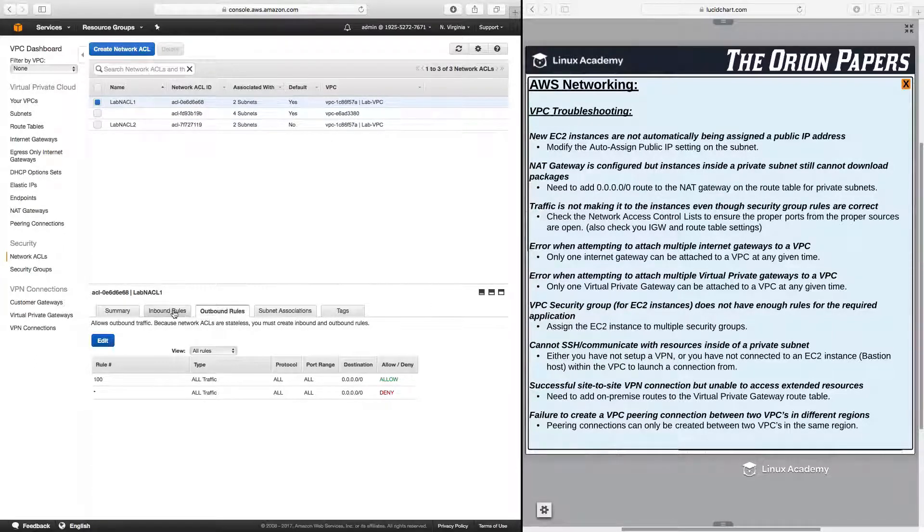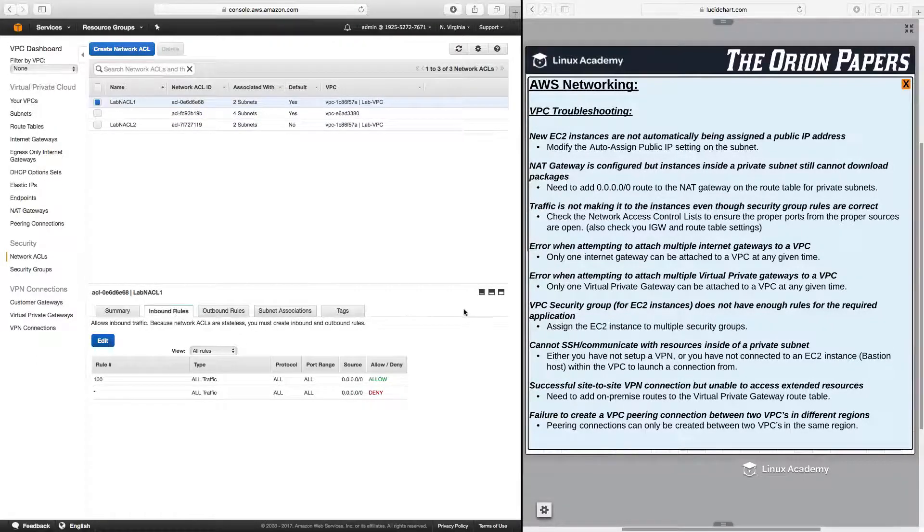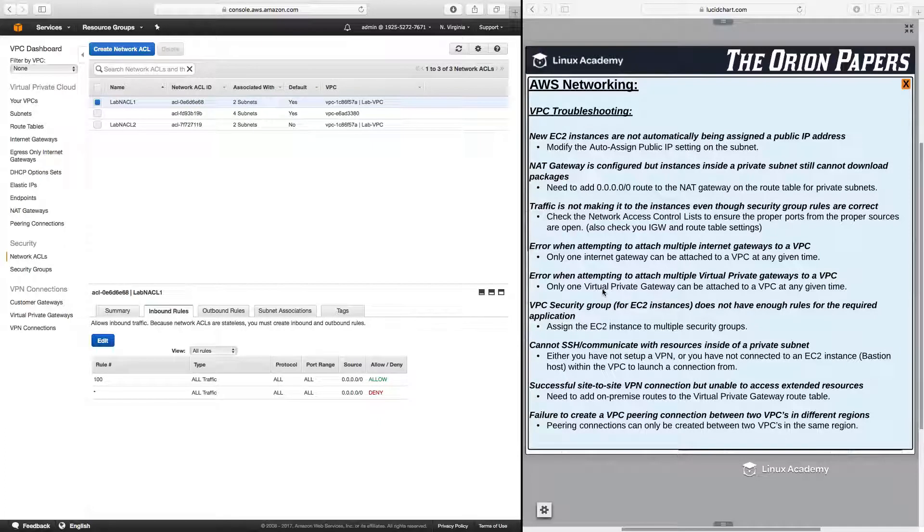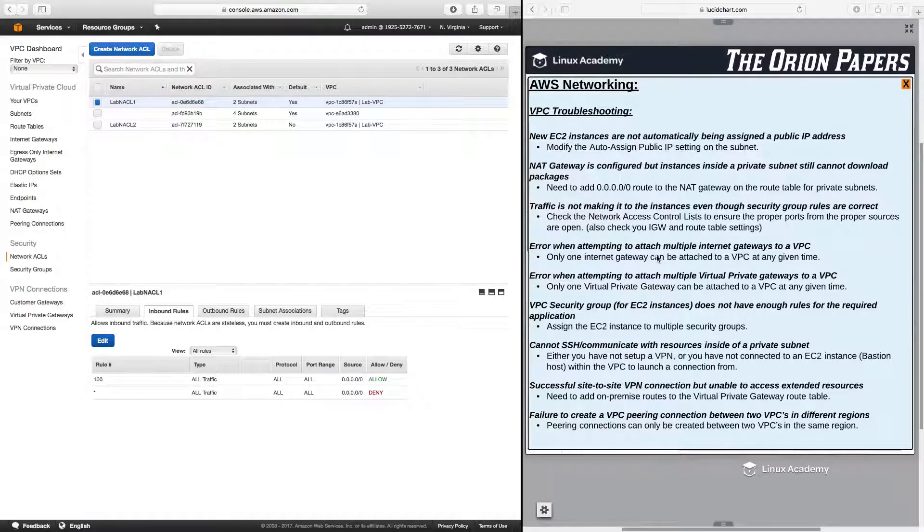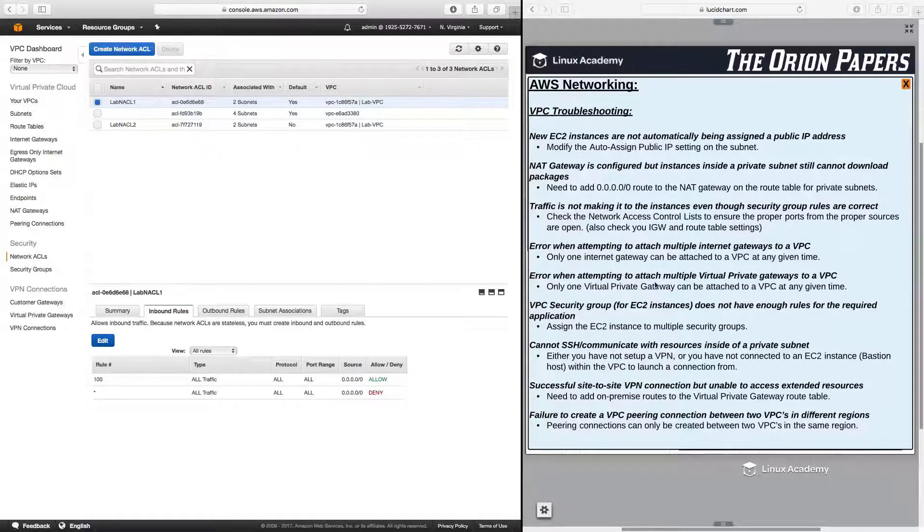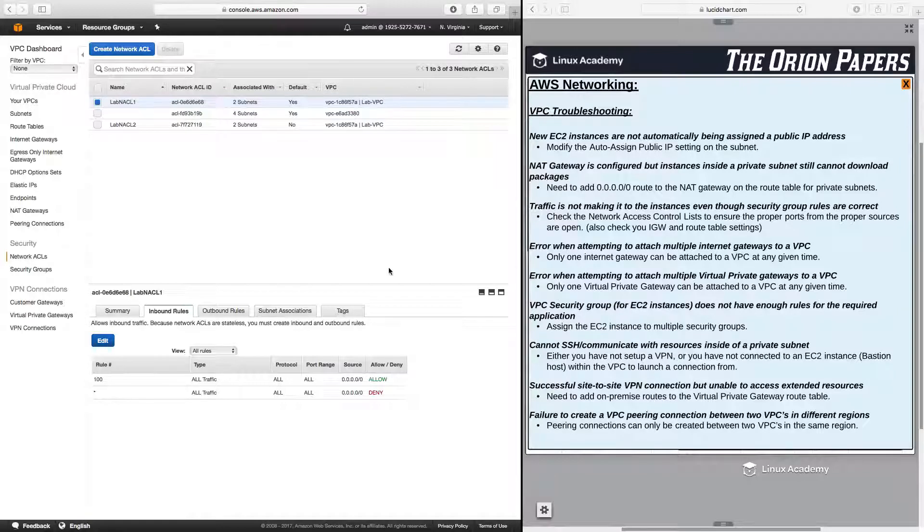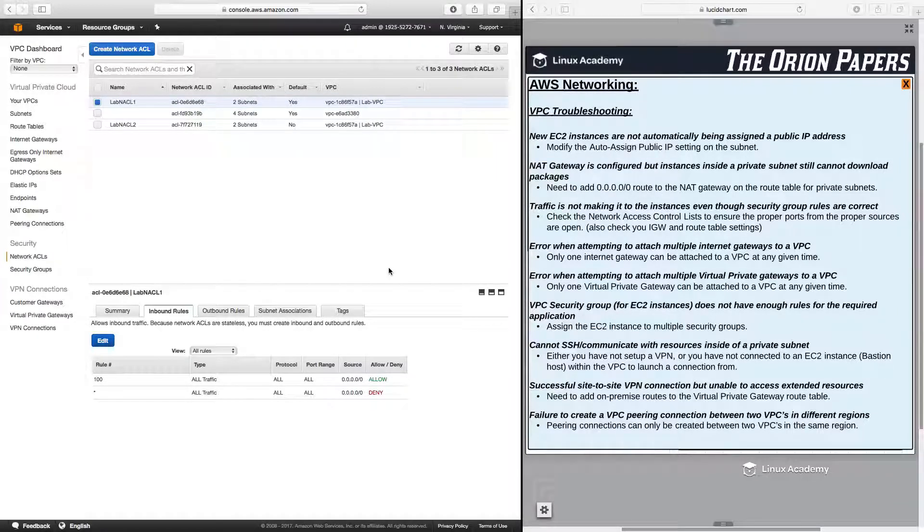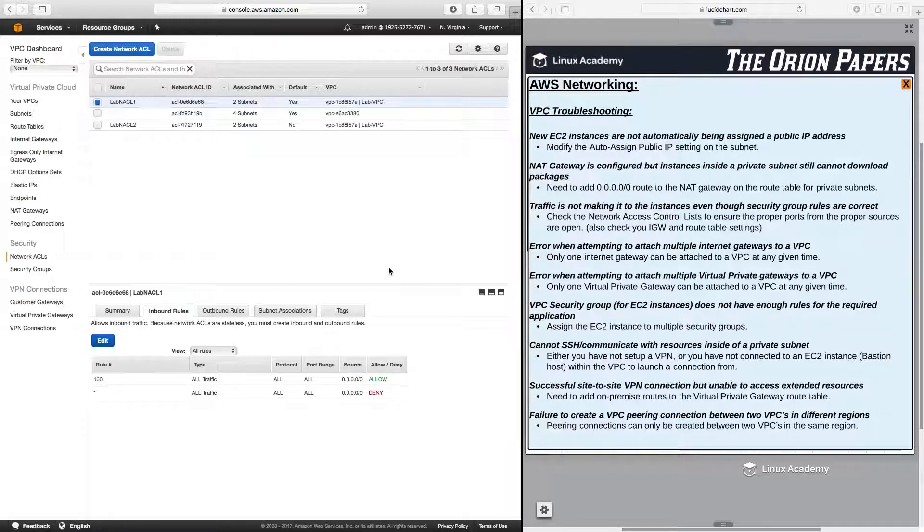Next, how about when you get an error when attempting to attach multiple internet gateways to a VPC or also attempting to attach multiple virtual private gateways to a VPC? Well, the answer to that is simple in that you can only have one internet gateway attached to a VPC at any given time.